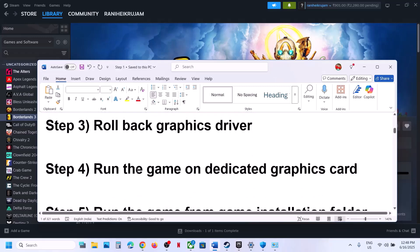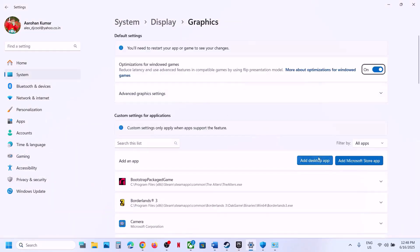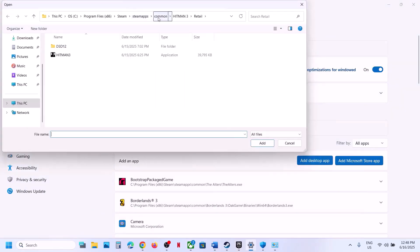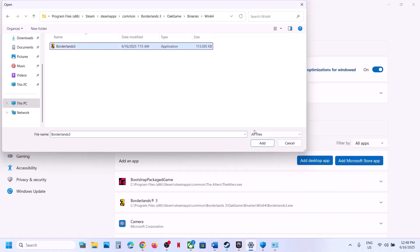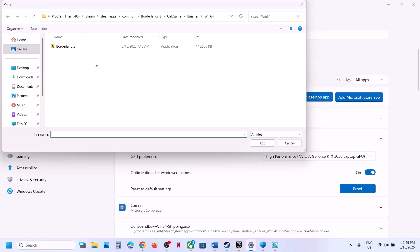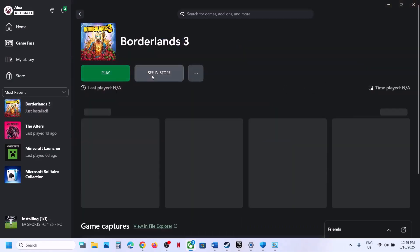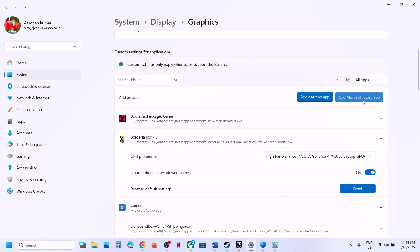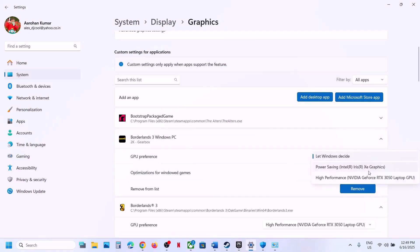The next step is to run the game on the dedicated graphics card. Type 'Graphics Settings' in the Windows search box, click Graphics Settings, then click Add Desktop App, go to the game installation folder, select the game exe file, click Add. Once added, click on the game entry and select High Performance. If you have the game on Microsoft Store or Xbox app, click Add Microsoft Store App, find the game, add it, and set it to High Performance.